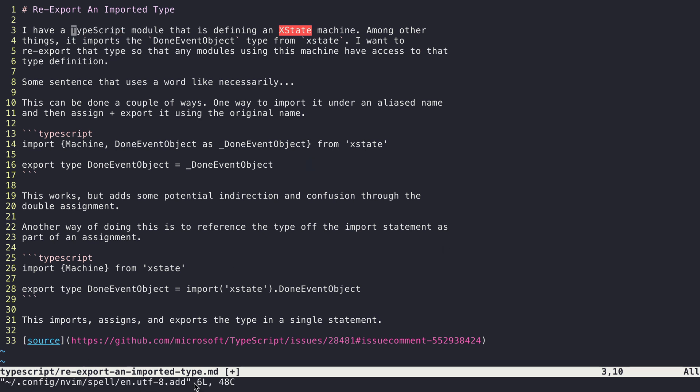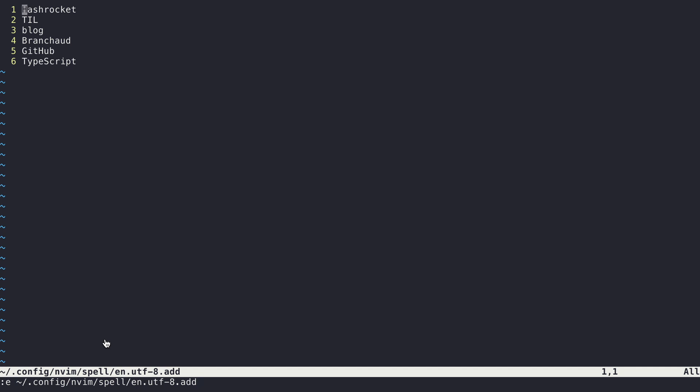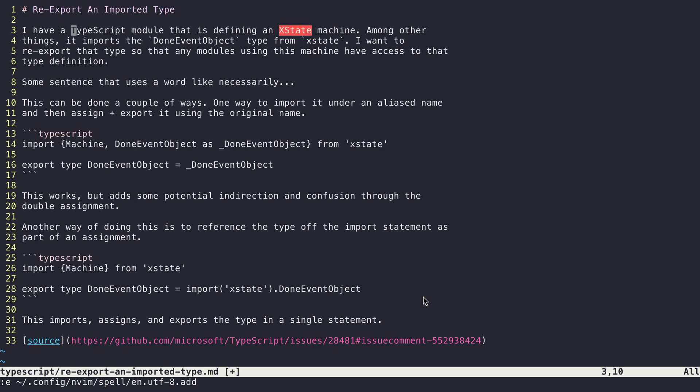So if I go ahead and open that up, I can see a listing of different words that I've added to my custom English UTF-8 spell listing. And so these are all things that Vim will now treat as good words as they show up.